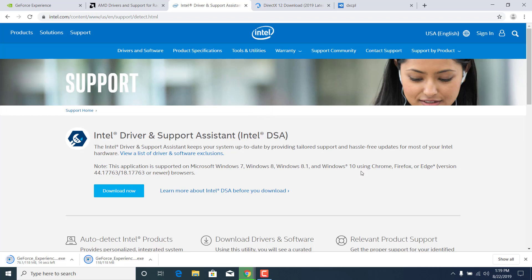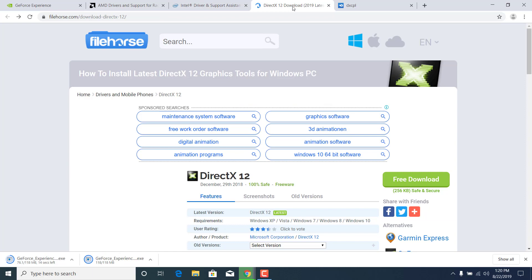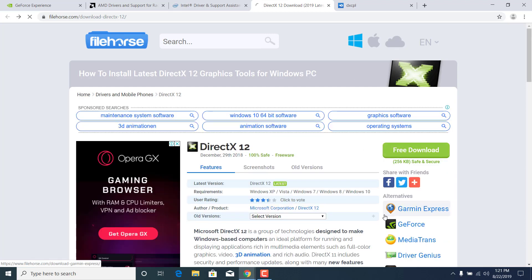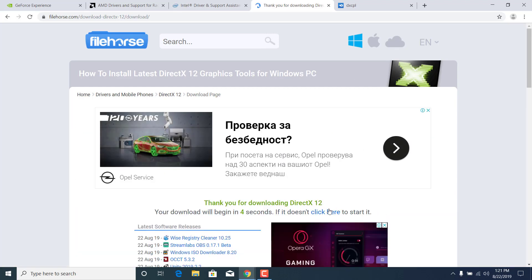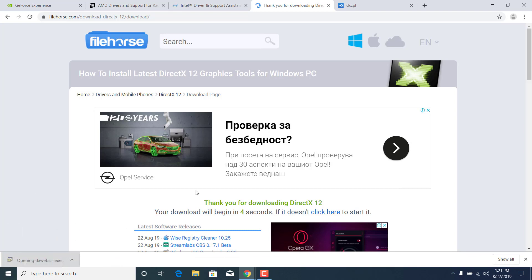Once you're done you can move on to the second step which is to update your DirectX software. Just click on the link in the description, click on free download, wait for it to finish downloading, and once it's done you can click on DX web setup.